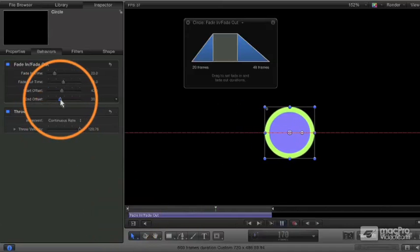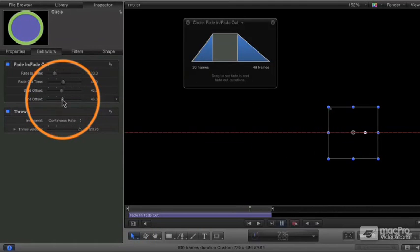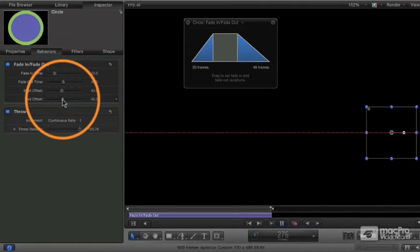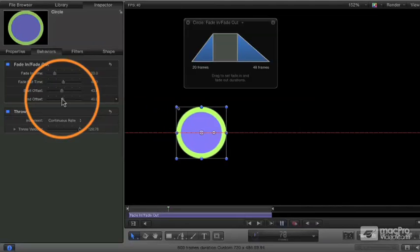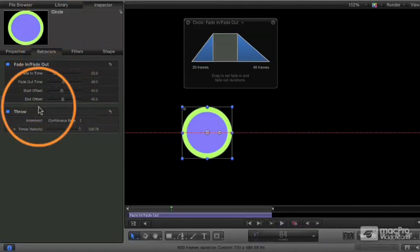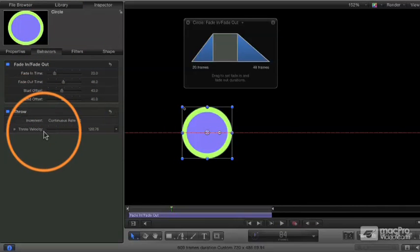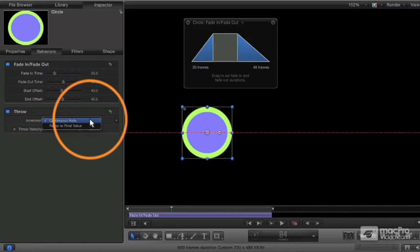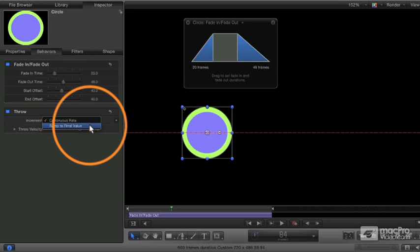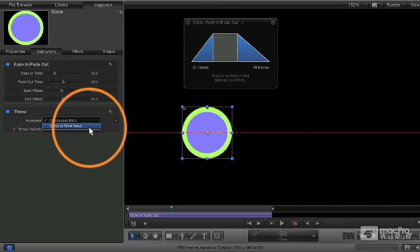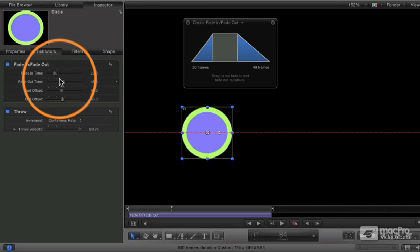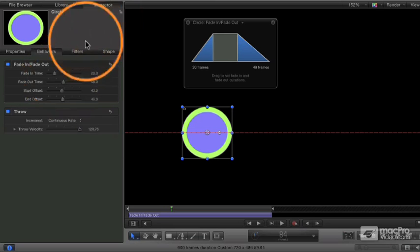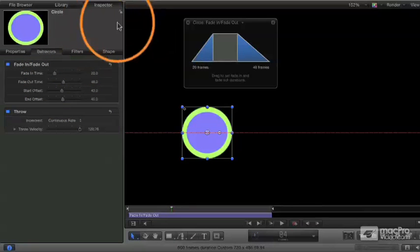And let's move the end offset as well. It's going to fade out a little early there. You see that so you can control that here in the inspector. And similarly with the throw, we can adjust the velocity or adjust what sort of speed effect. We want it to be a continuous movement or have it ramp to its final value. So a lot more additional control here in the inspector.